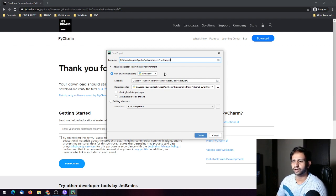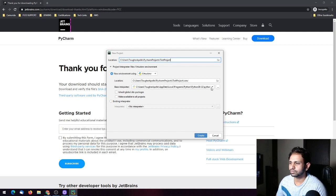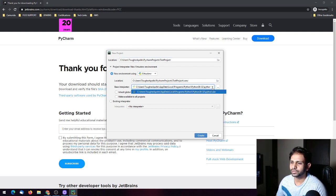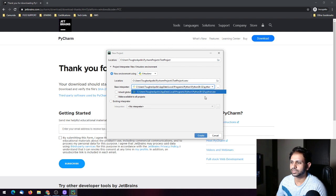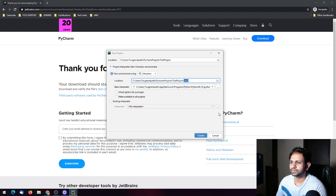I'm going to create a virtual environment because I want to install specific packages for this project. If you have already installed Python you will get the base path here — this is the Python 3.8 path — and you can name your virtual environment. It defaults to 'venv'.